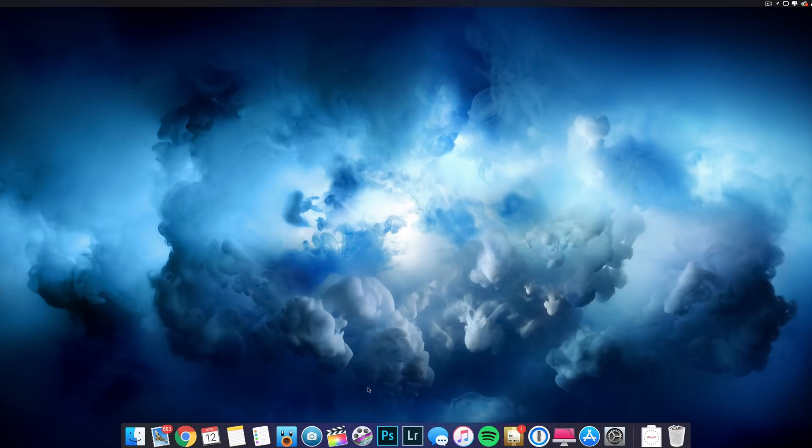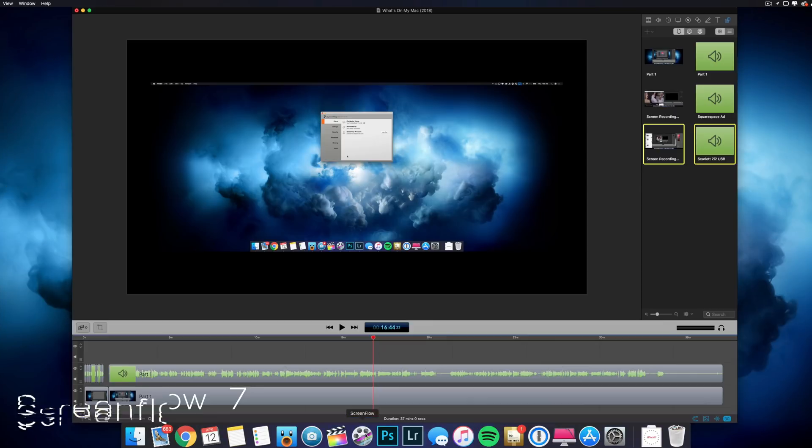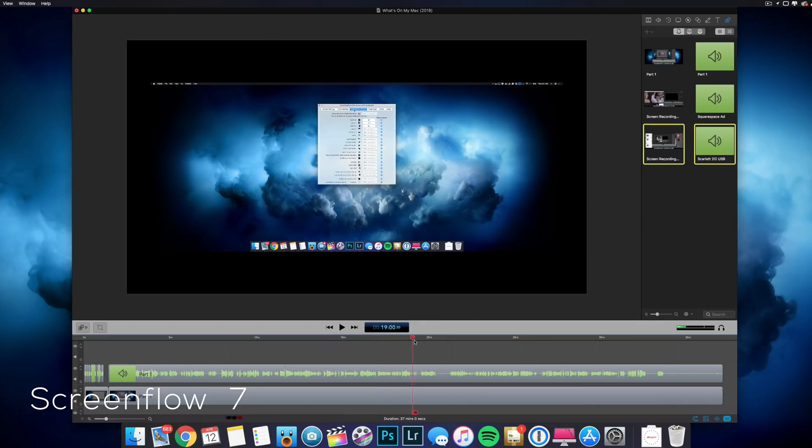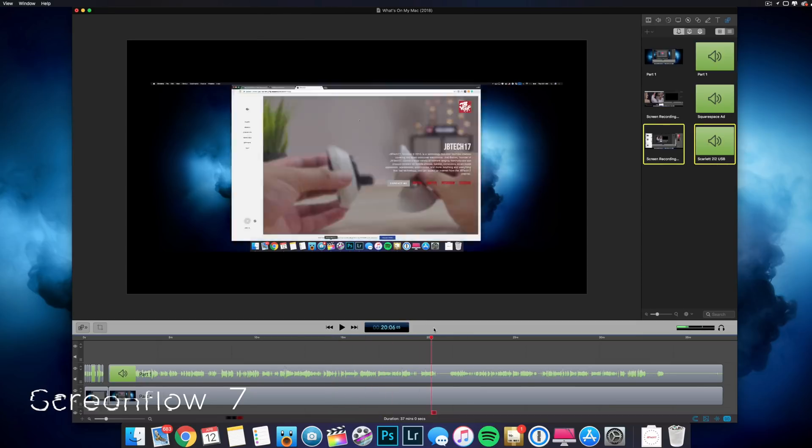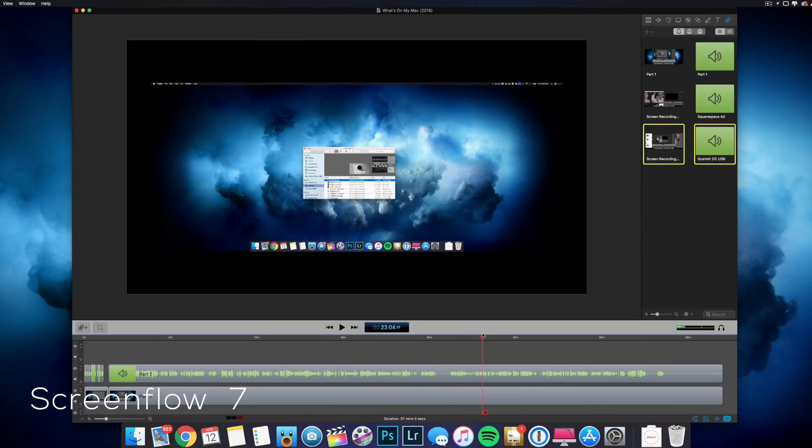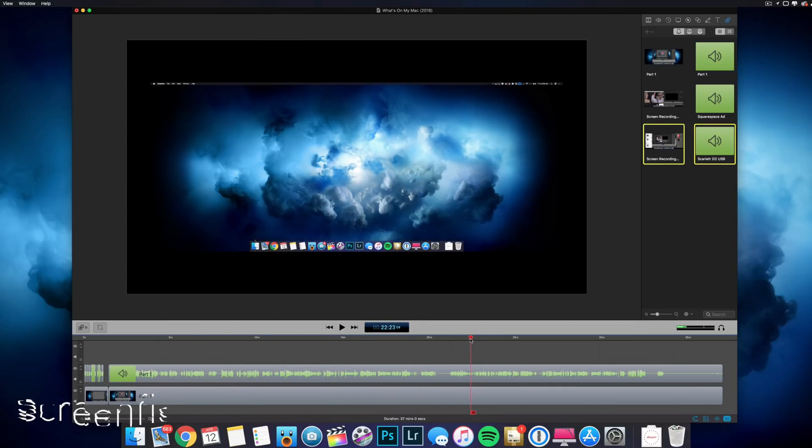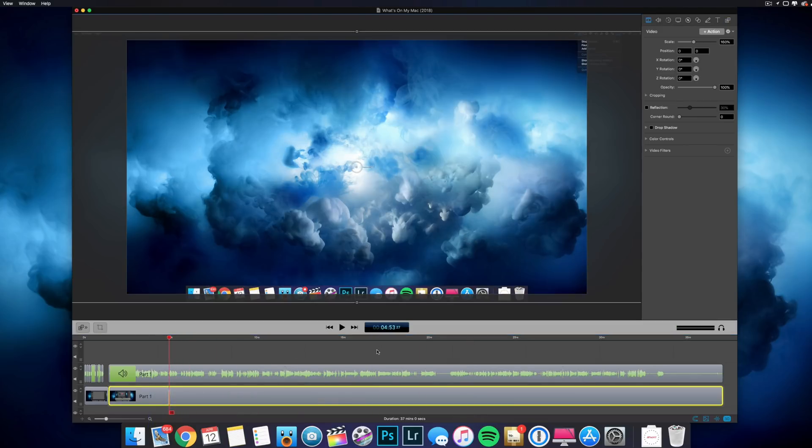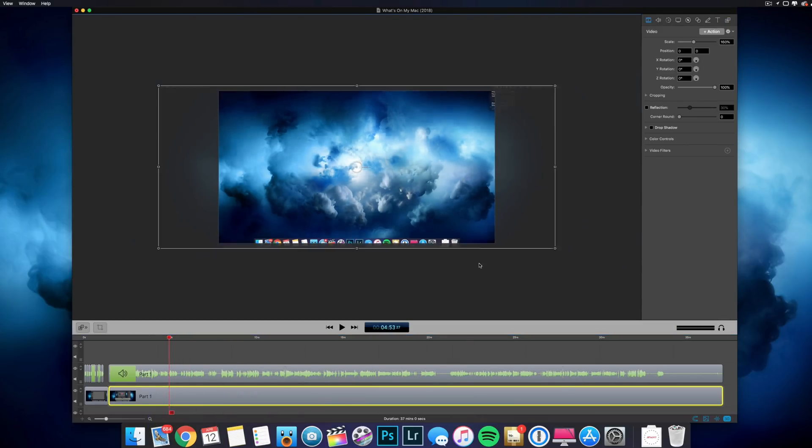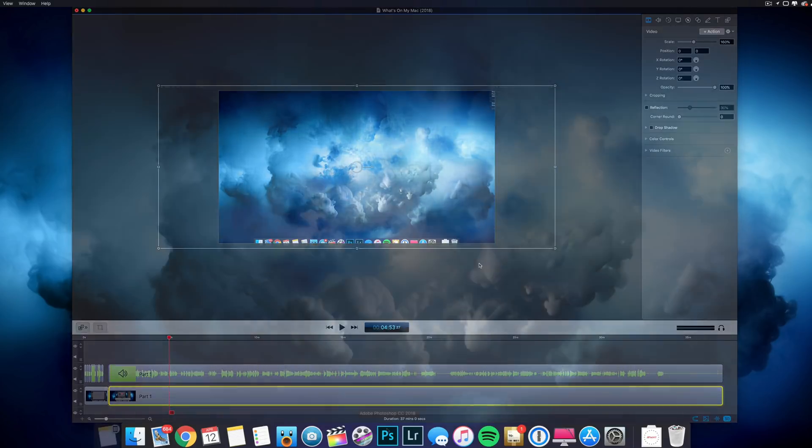Now, next is ScreenFlow, which I did mention earlier. Here, this allows me to record anything on my screen and then edit all that together here on the same app. But this is ScreenFlow, very useful if you want to record anything from video and audio on your Mac.